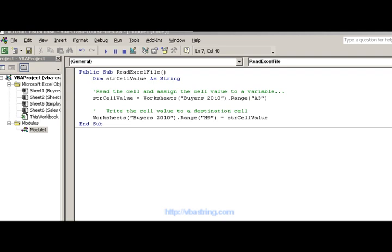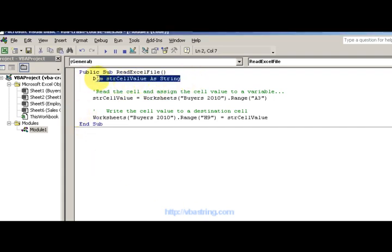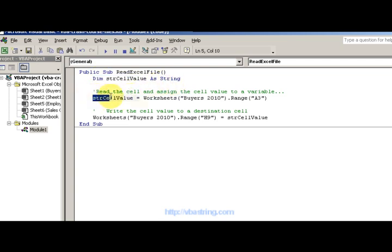So here's some code behind it. Here's the code example of reading an Excel file. First of all, we have an example here with a variable dim as your cell value as string.